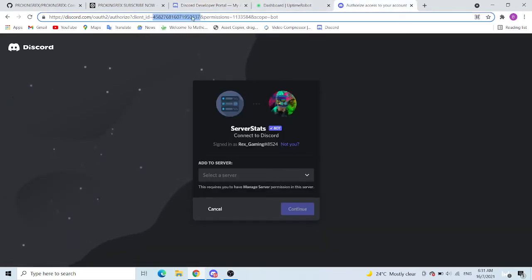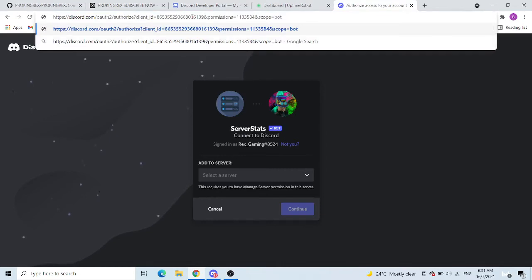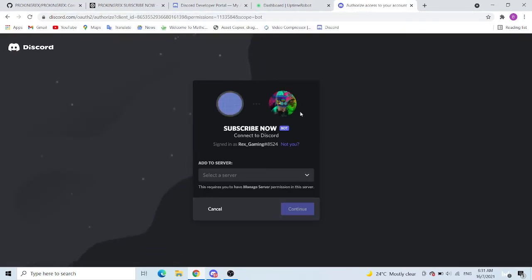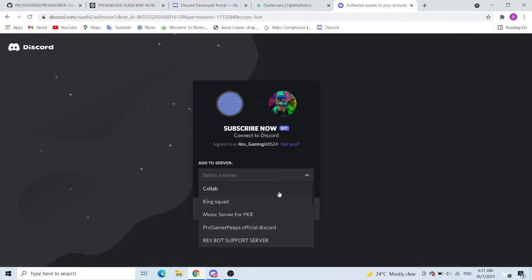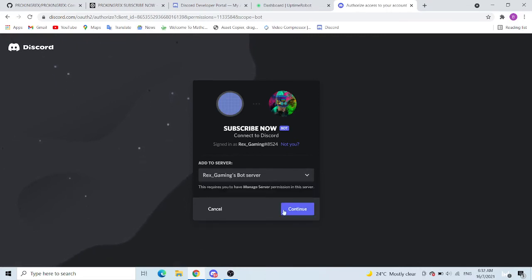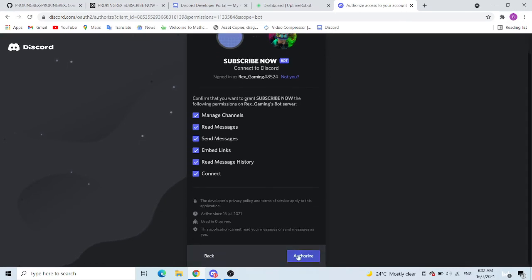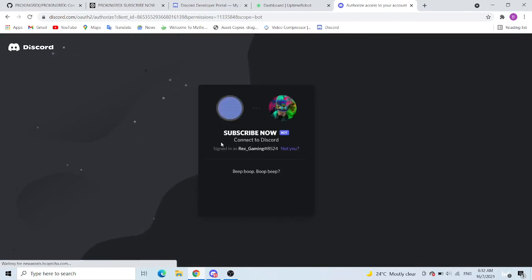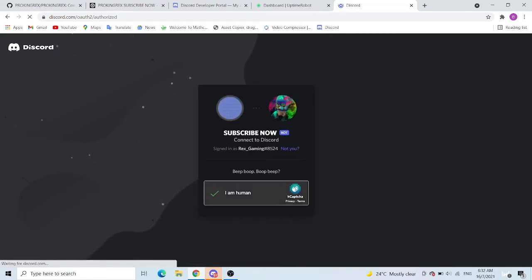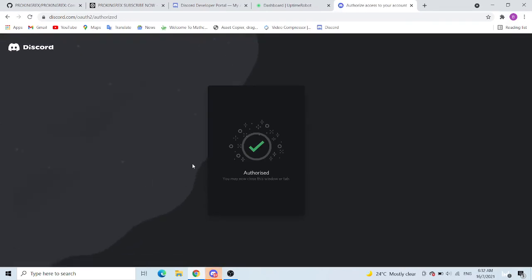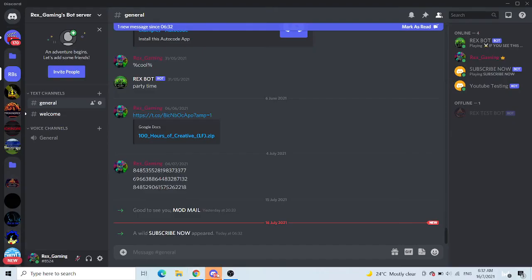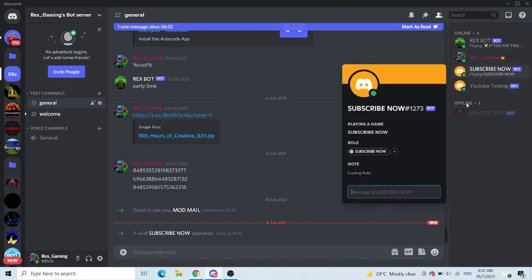So guys, this one will only work for your own server. Subscribe Now, choose which server you want it to go. This is the Rex Gaming Sports server. Authorize. Beep boop beep boop beep. And once it's authorized, close this. Now come in and Subscribe Now appeared, message say hi.